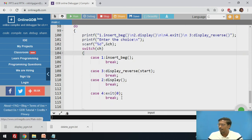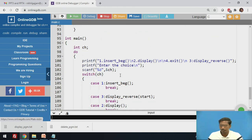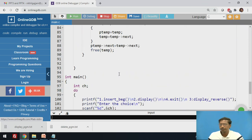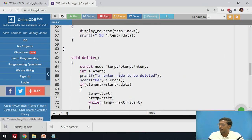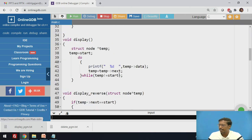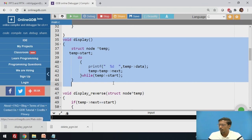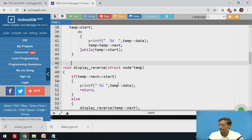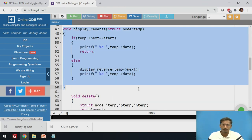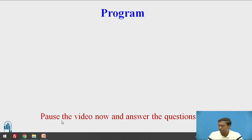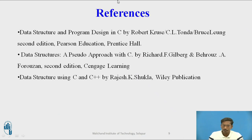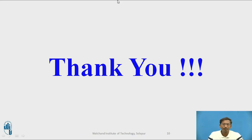In this program we have written two functions: display in forward direction without using recursion, and display in reverse direction using recursion. These are some of the references used for creating this video. Thank you.